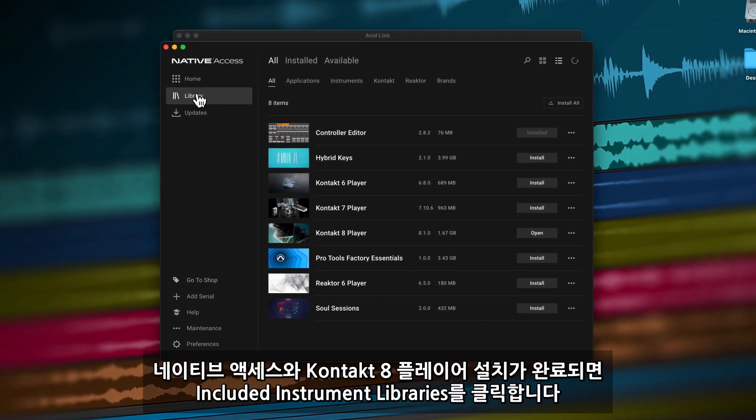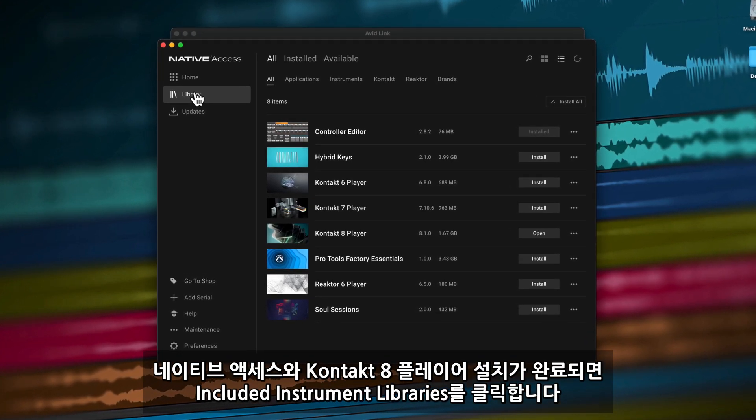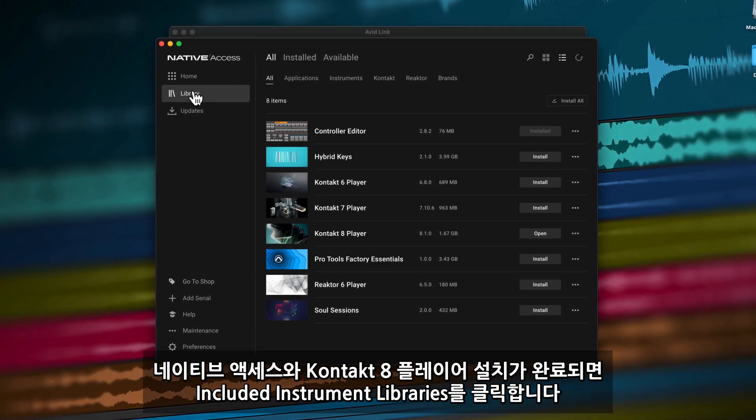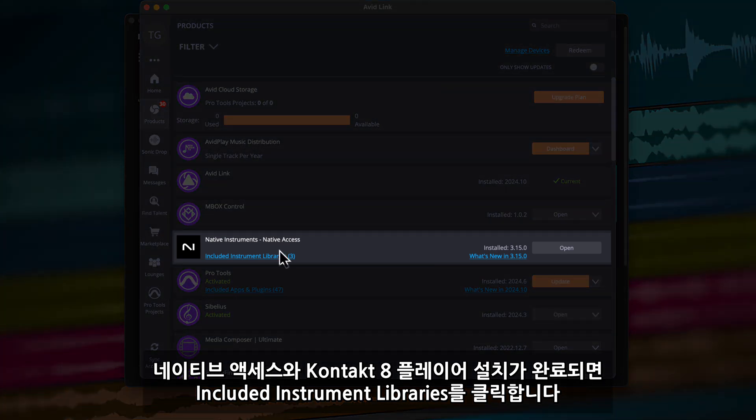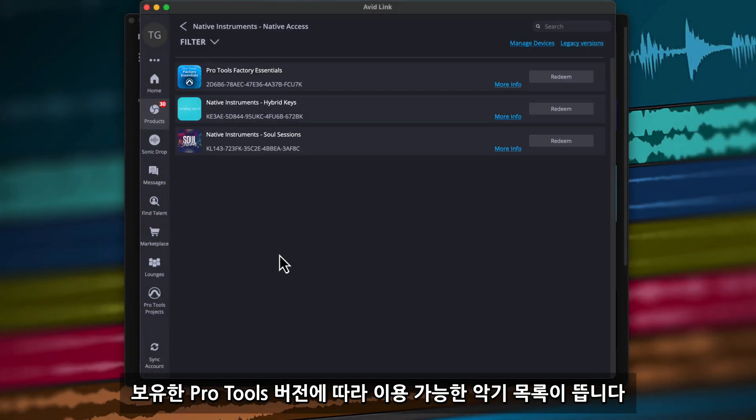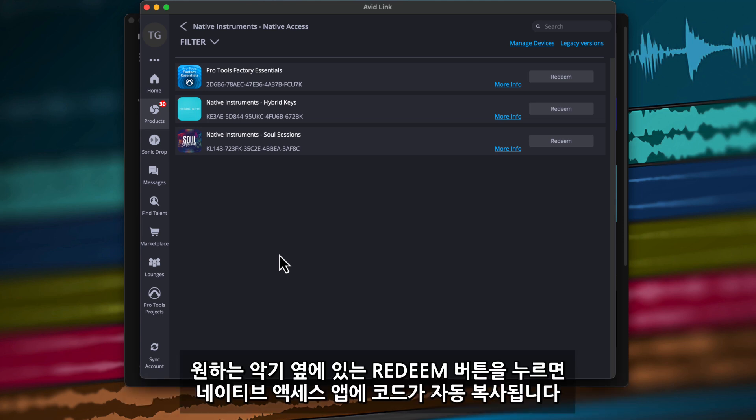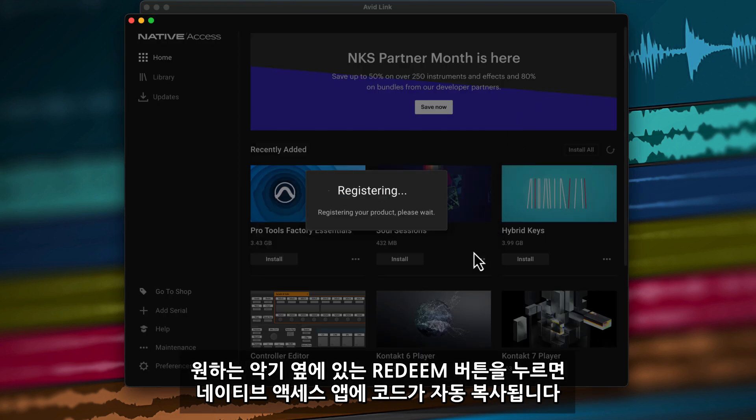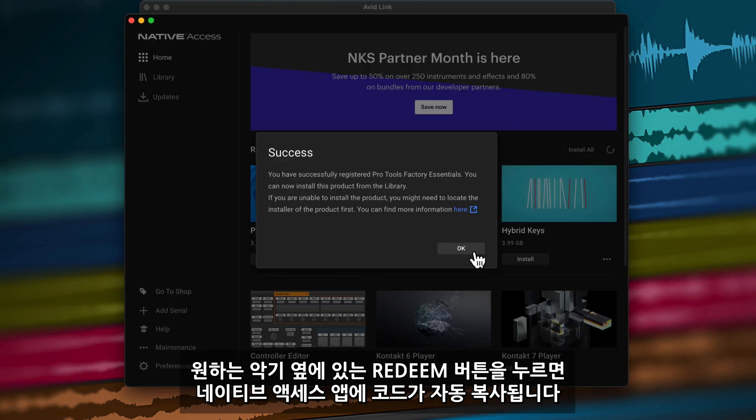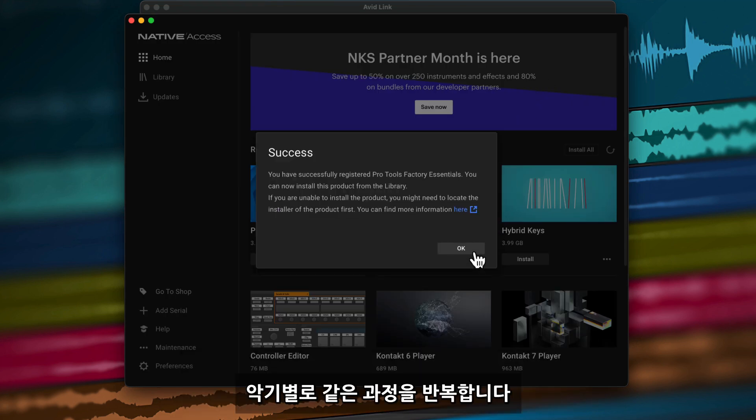Once you've installed Native Access and Contact 8 Player, click on Included Instrument Libraries, which will show you what instruments you're entitled to based on the version of Pro Tools you own. For each instrument you want to redeem, click on Redeem and the redemption code will automatically be copied into the Native Access app. Repeat this process for each instrument.